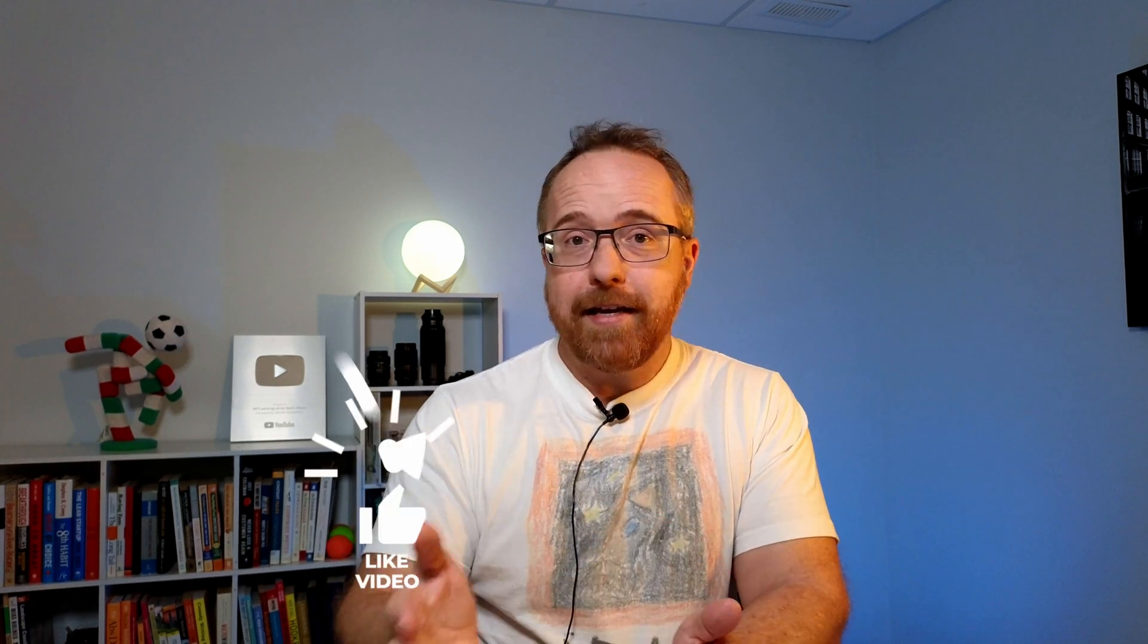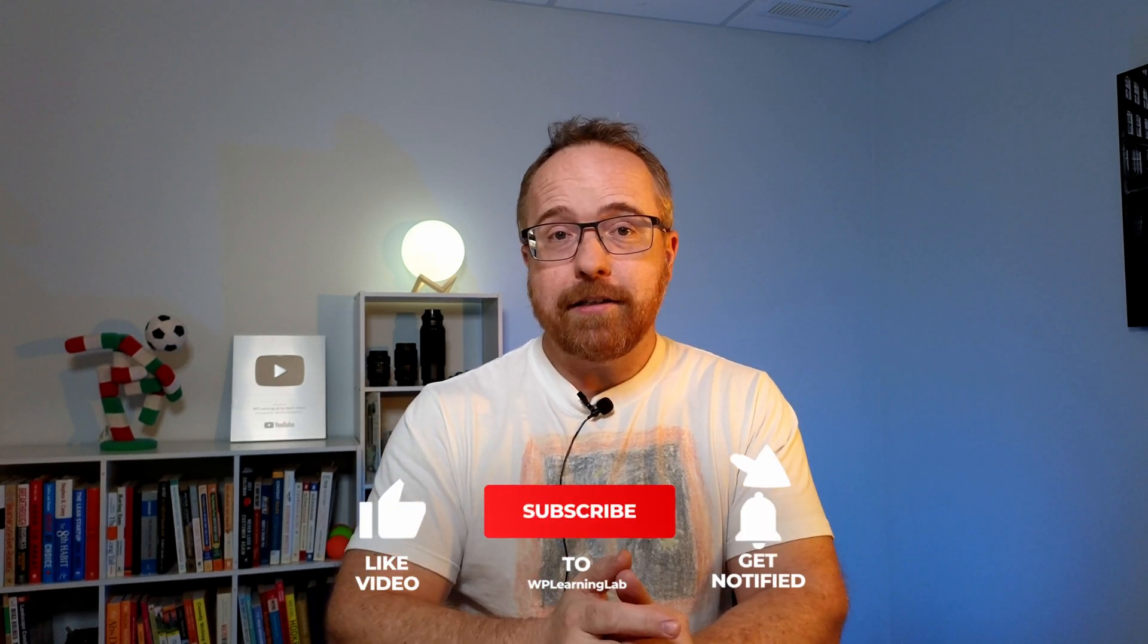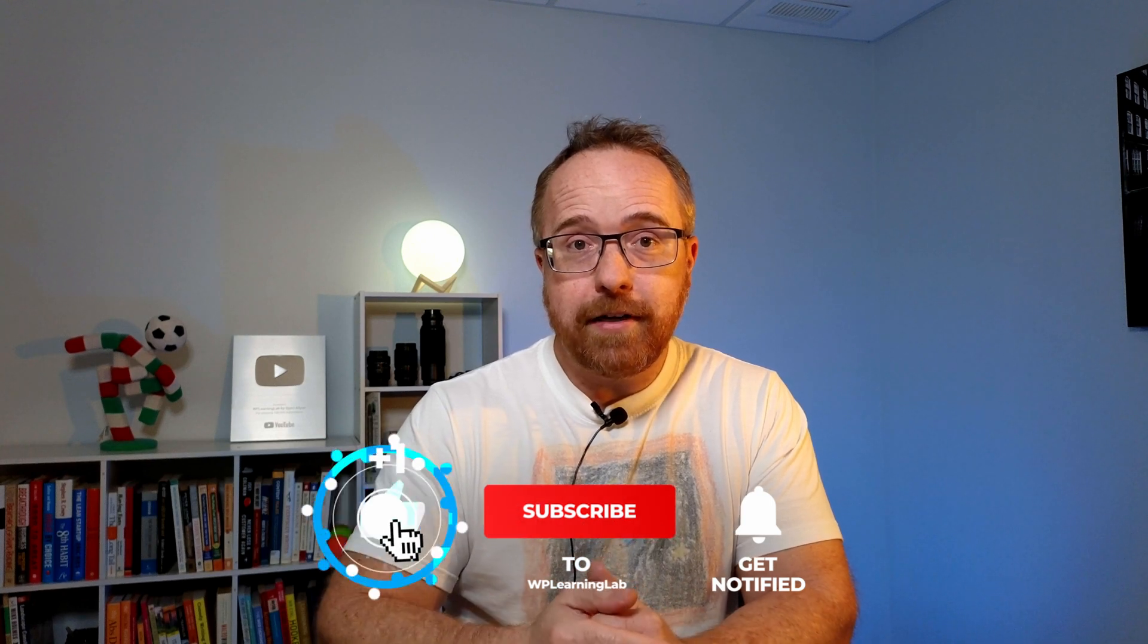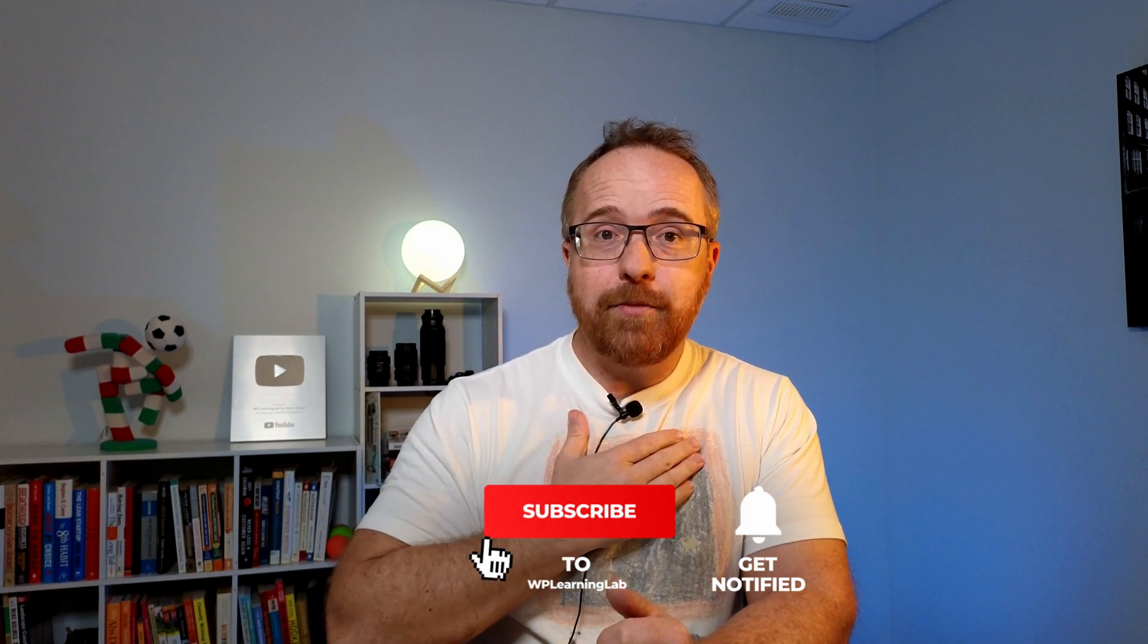Next up, check out this video right here because it's the next video in this Contact Form 7 series. Or check out the full Contact Form 7 series playlist down here so you can skip to any video that you want. And if you haven't done so yet, click subscribe and ring the bell so you don't miss new future videos. My name is Bjorn from WP Learning Lab. Till next time, keep crushing it and I will see you in the next video.